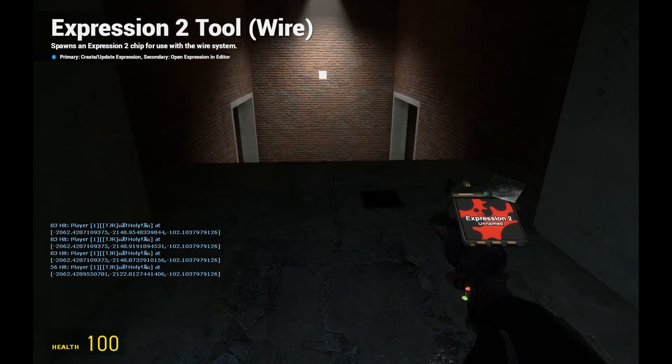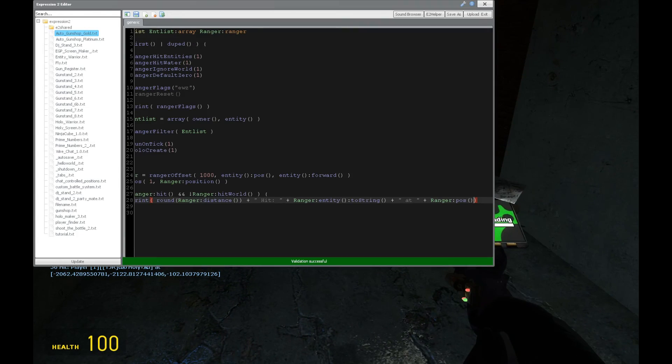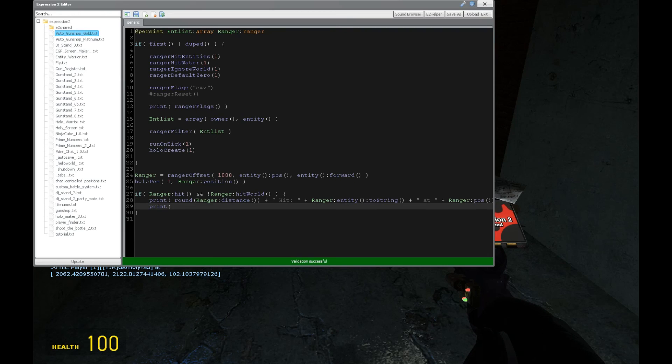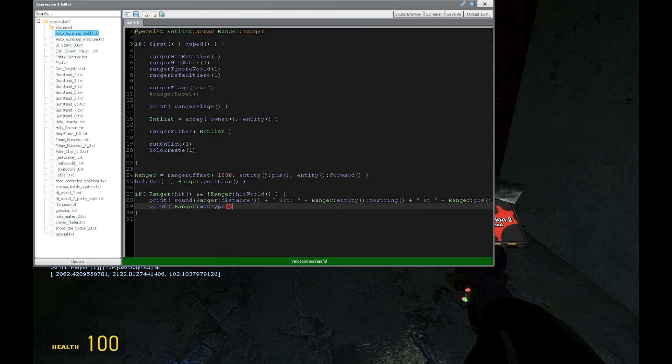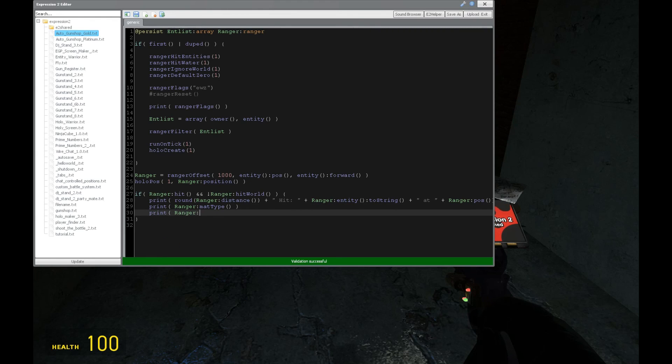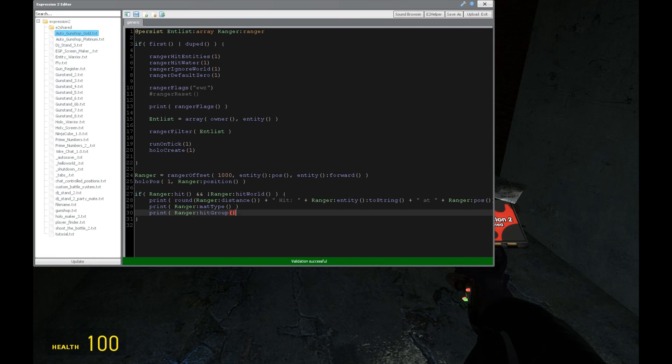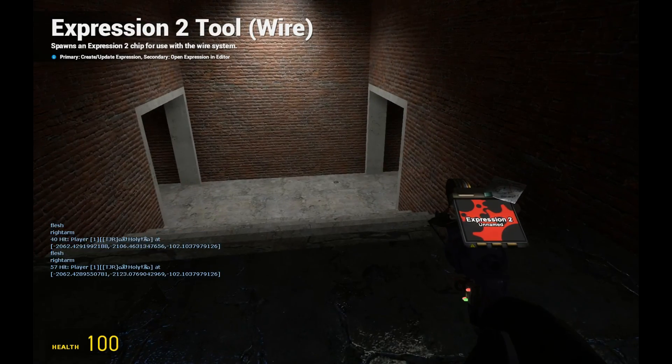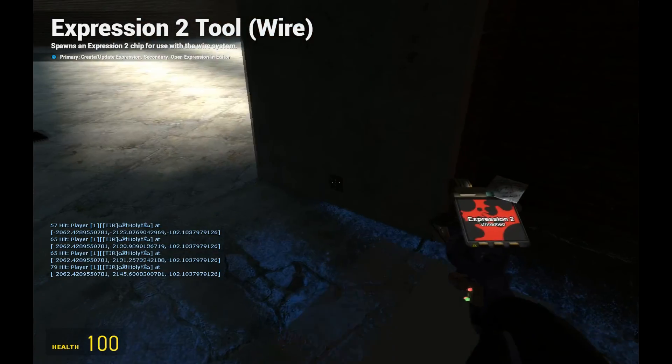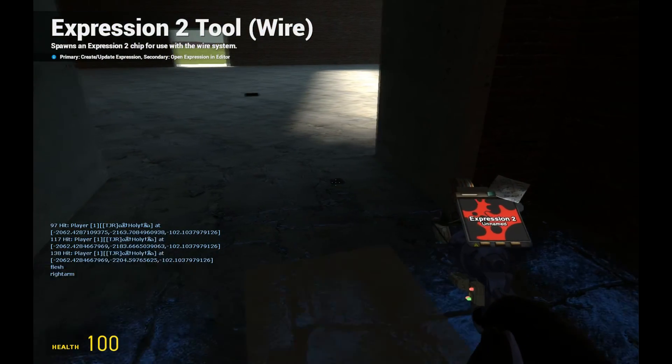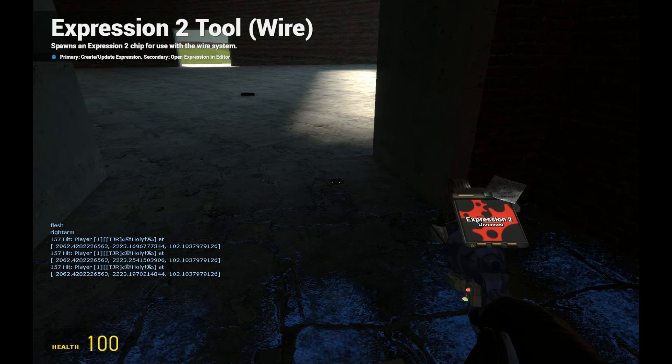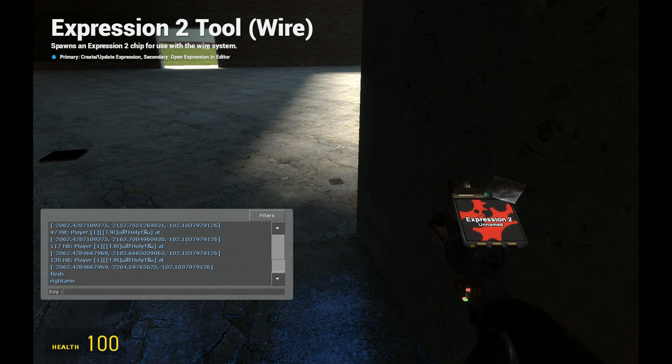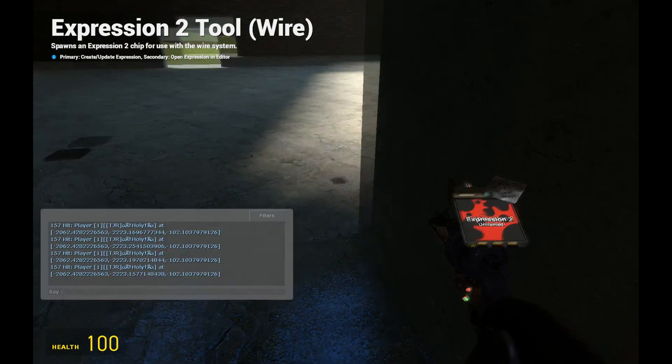So we can get some additional information, which is kind of interesting. I'm just going to put that in a new print command. Like, for example, we can get the material type of whatever we're hitting, which is pretty useful if you want to make some kind of detection system based on that. Or we can say what group or what part of the body that we're hitting. So I'm getting hit in the right arm, and it's composed of the material flesh. So anyway, that's some interesting stuff you can do with the built-in ranger.